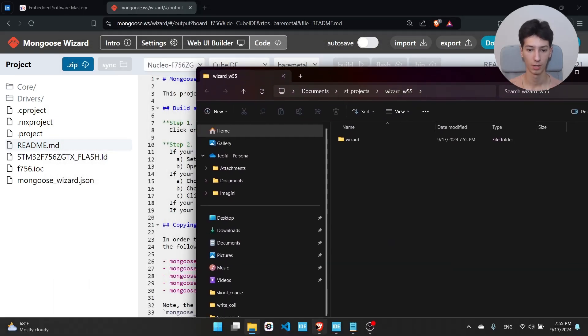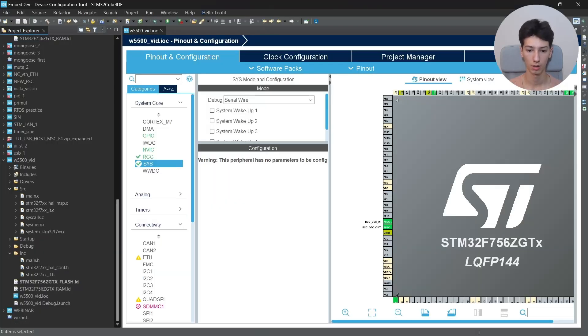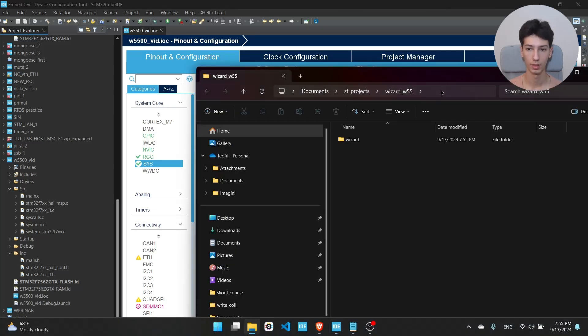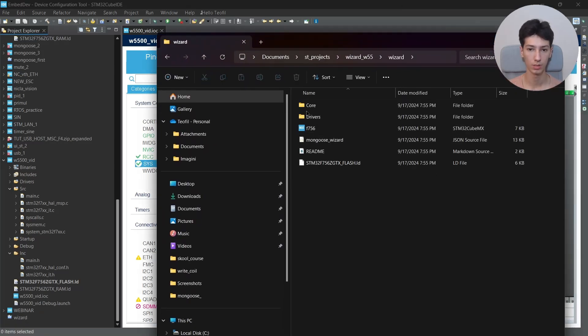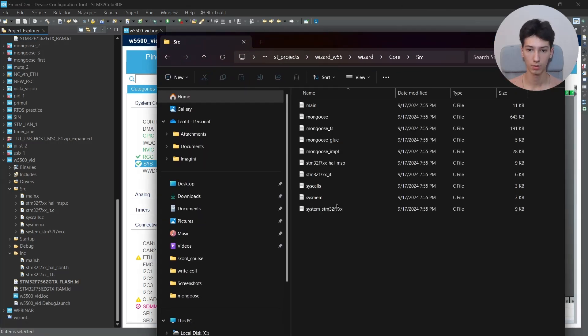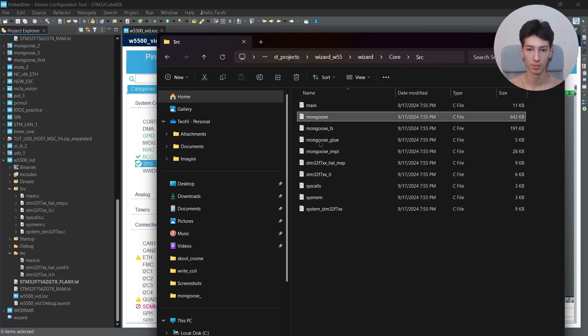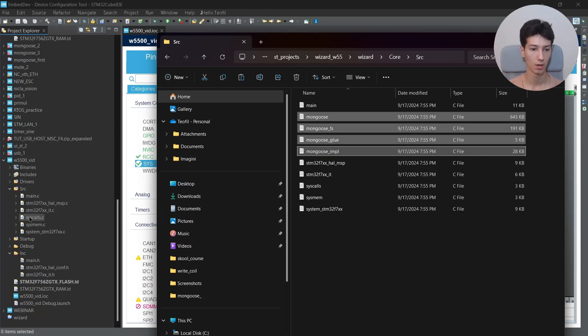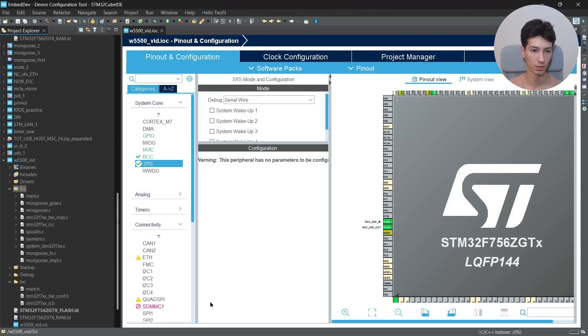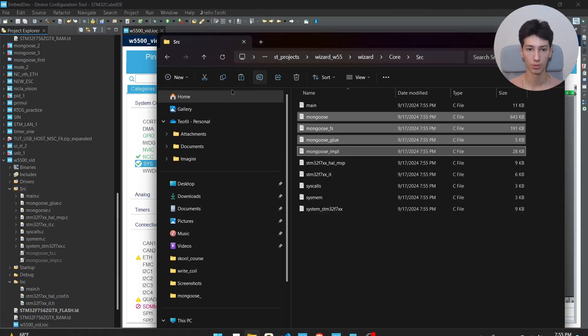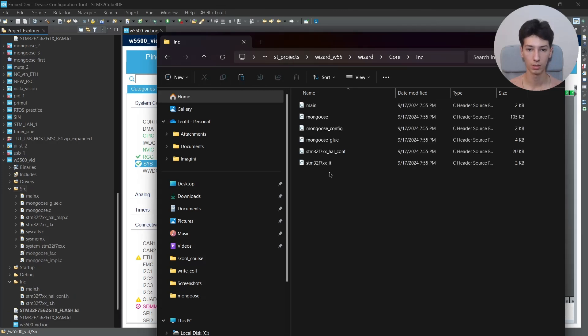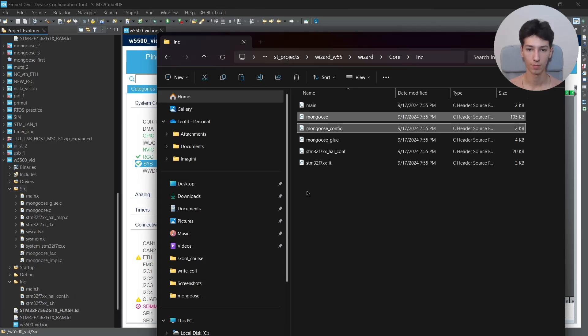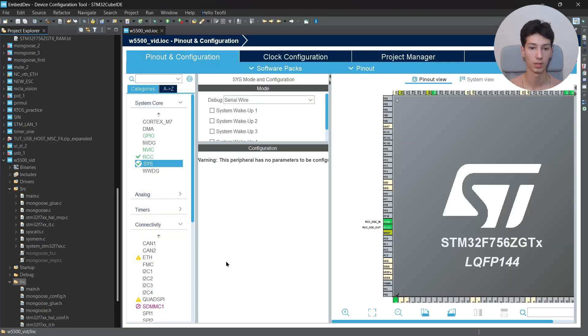I'll open the CubeIDE, go to Wizard Core Source, and copy the following files: mongoose, mongoose.fs, glue, and implementation. Copy them and paste them into the source directory. And also do it for the include directory. So go to Inc and copy the mongoose.h, mongoose_config, and glue.h. Copy them and include them in the include folder.